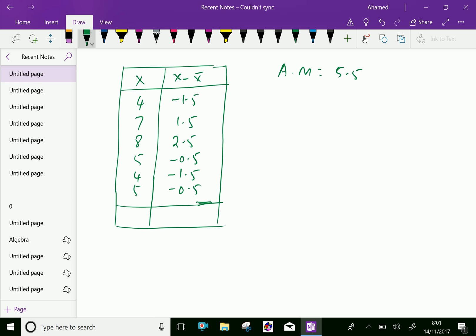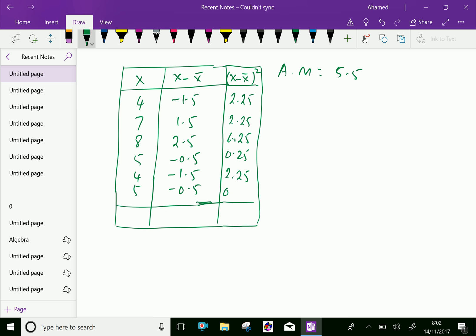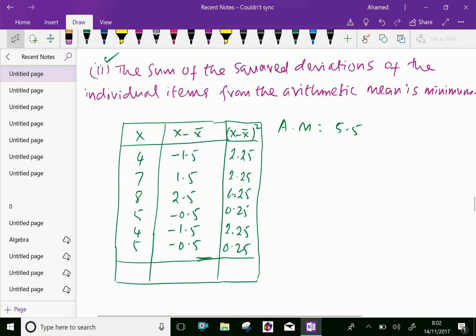Now, we will calculate the squared, square of each deviation. That is x minus x bar whole square. 1.5 square is 2.25, all positives. 1.5 square is 2.25. 2.5 square is 6.25. 0.5 square is 0.25. 1.5 square is 2.25. 0.5 square is 0.25.